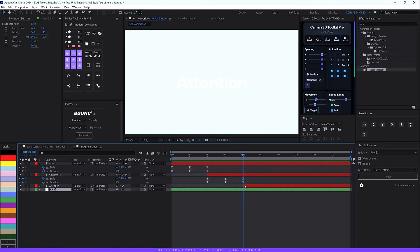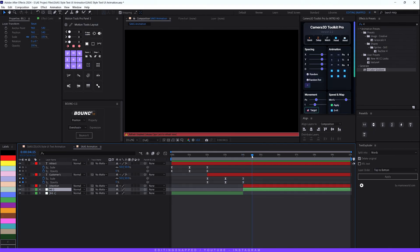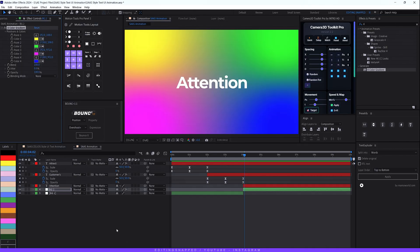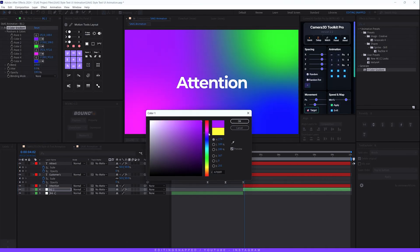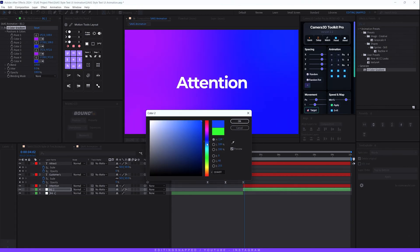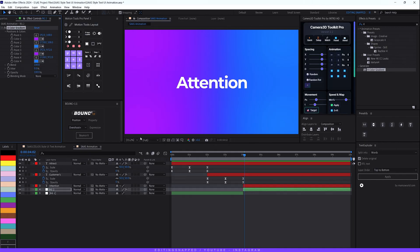Select the background layer and make sure the playhead is at the last keyframe where we trimmed the third layer. Hit Ctrl+Shift+D to duplicate and split the background layer from that point. Rename the new layer 'bg2'. Now apply a Four Color Gradient effect to bg2 and set the colors — a dark pink for the first color, the same for the third, bright blue for the second, and match the fourth to the second.